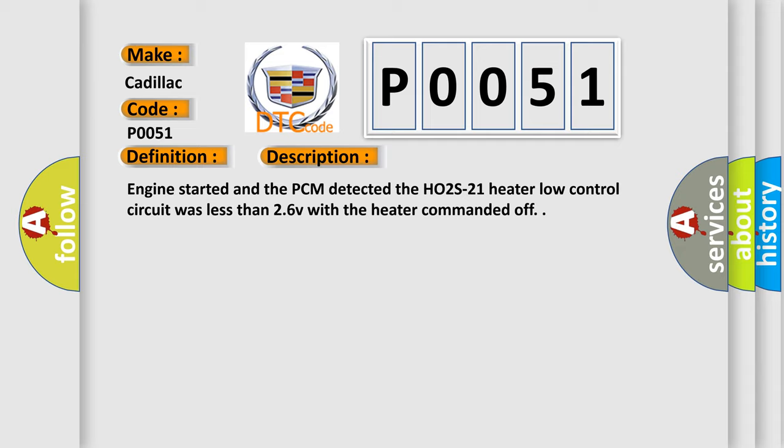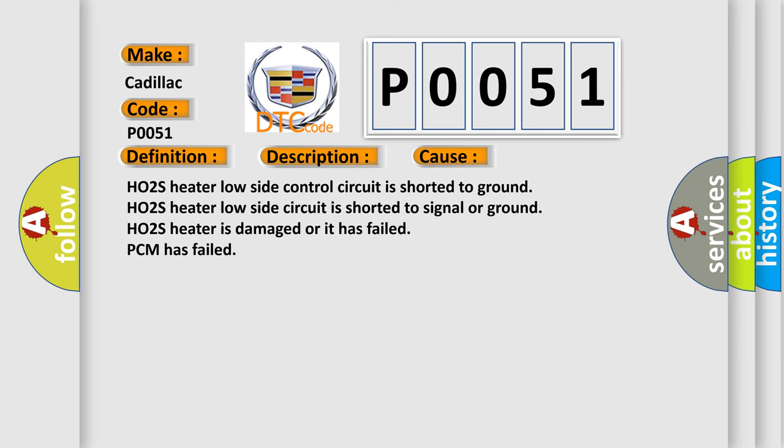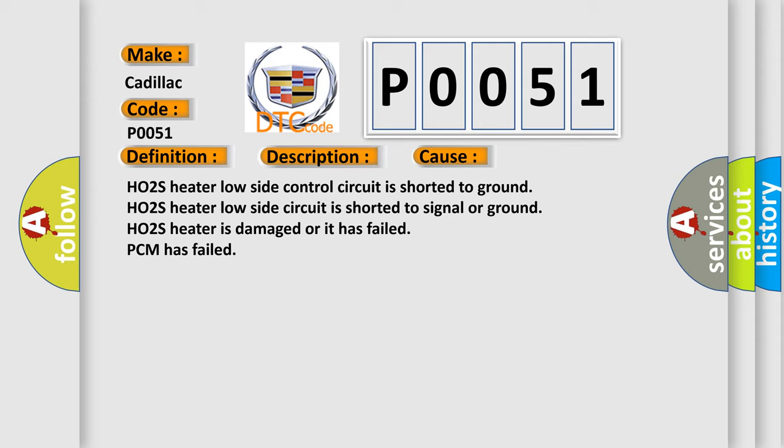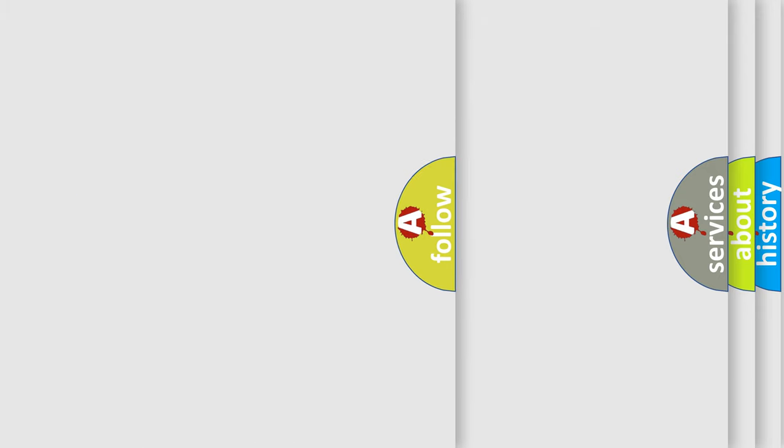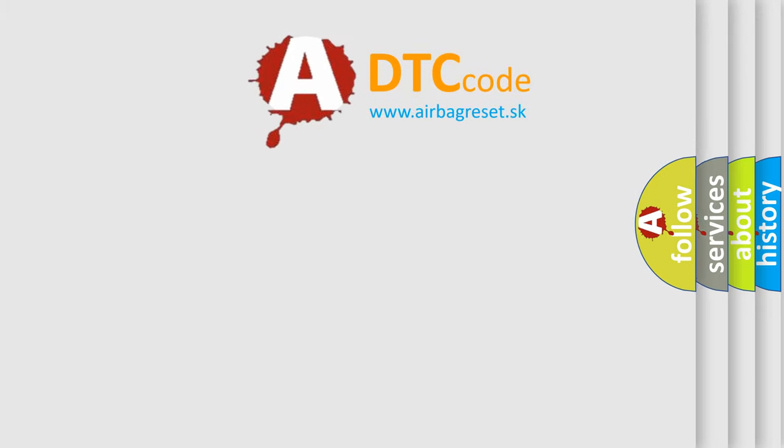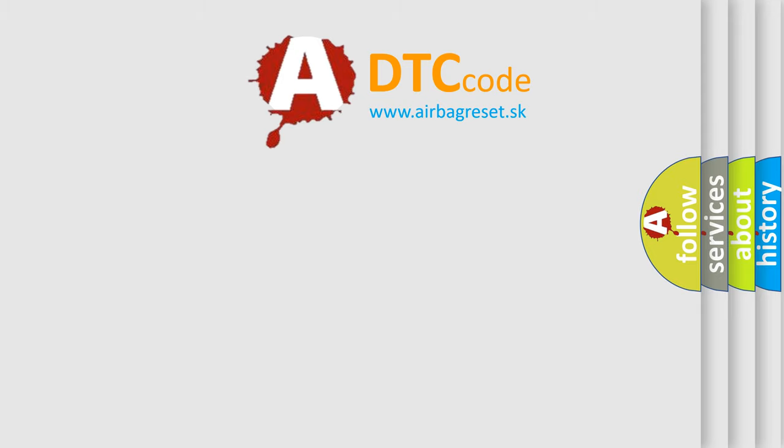This diagnostic error occurs most often in these cases: HO2S Heater Low Side Control Circuit is Shorted to Ground, HO2S Heater Low Side Circuit is Shorted to Signal or Ground, HO2S Heater is Damaged or it has Failed, or PCM has Failed. The Airbag Reset website aims to provide information in 52 languages.